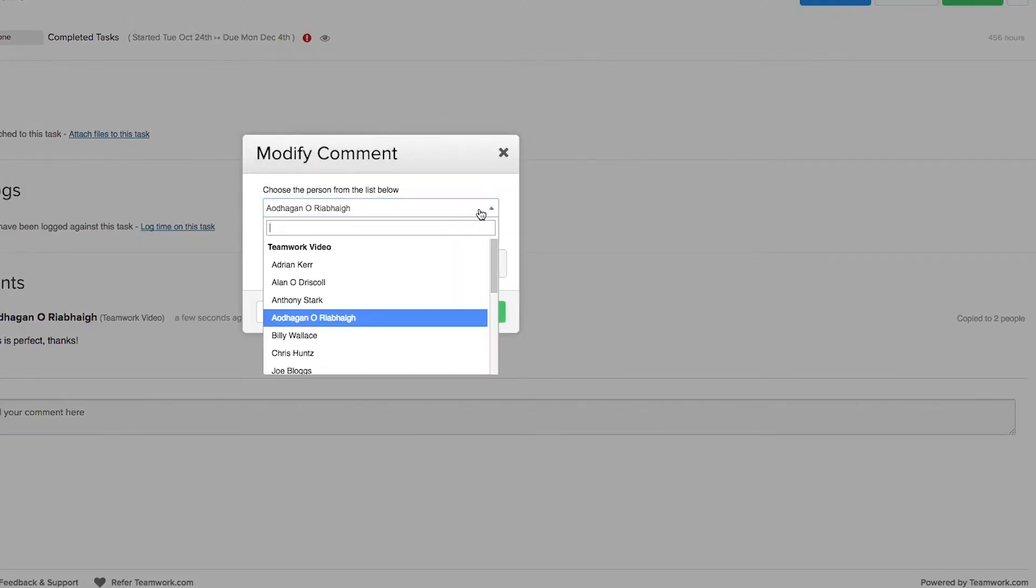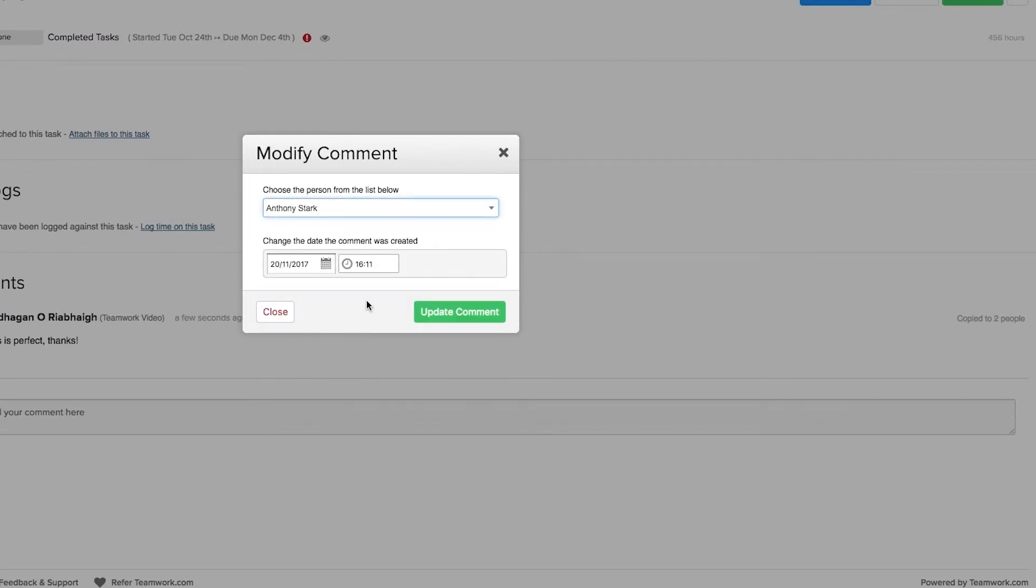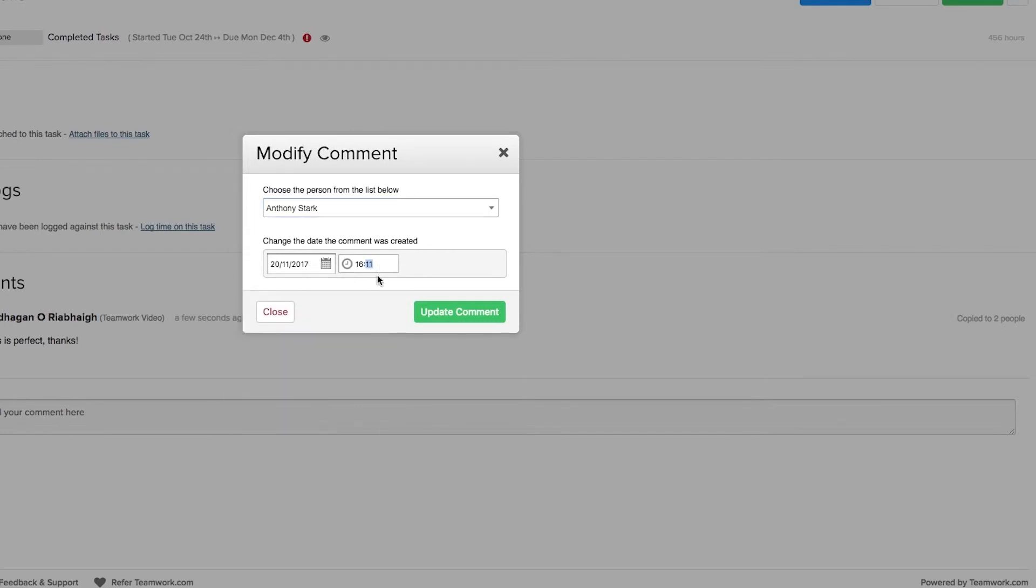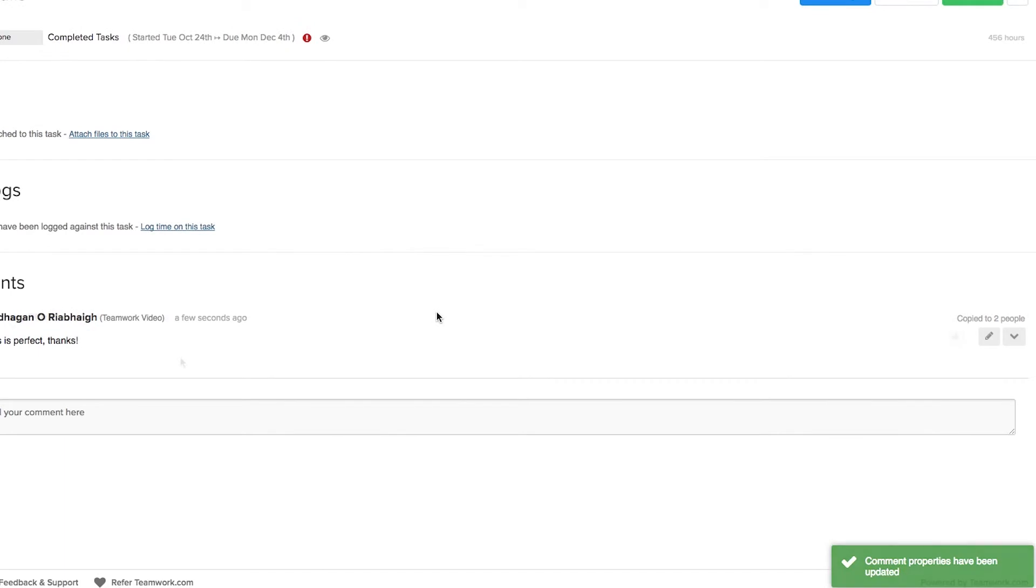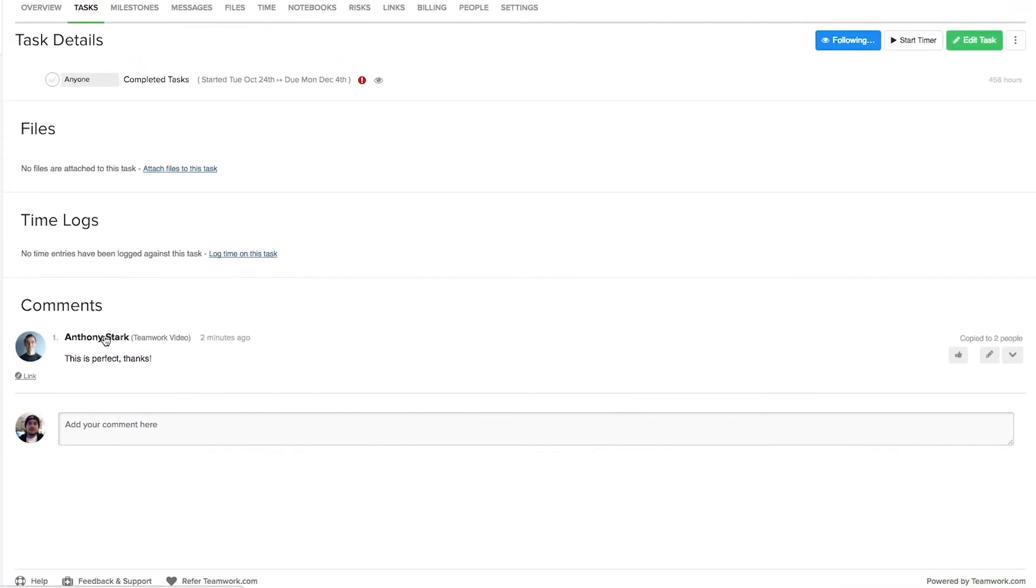So here we can change who wrote this comment. Let's say that I want to say that Anthony Stark actually made this comment, and here we can change the date or the time that the comment was made. Then we can just select update comment, and now we can see that our changes have been made.